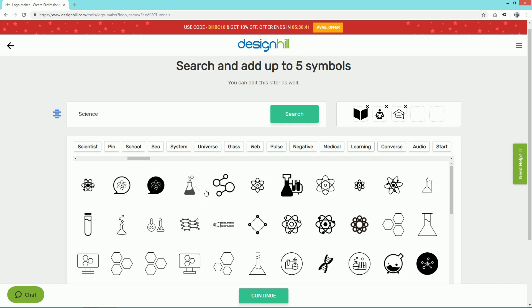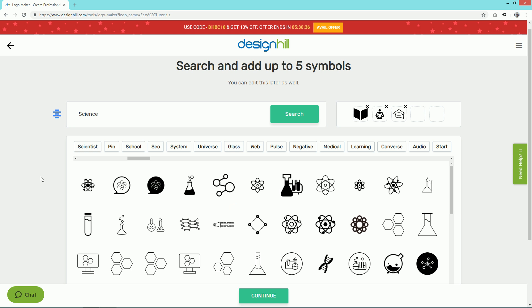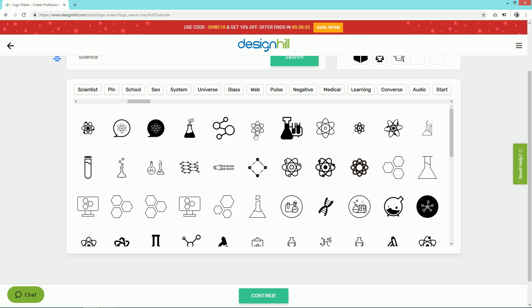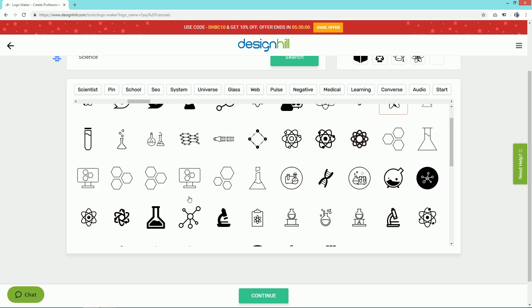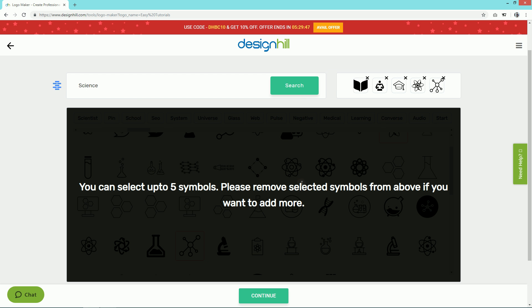I'll add two icons from this category. After selecting the five icons, click on the Continue button.